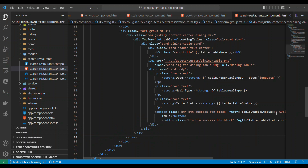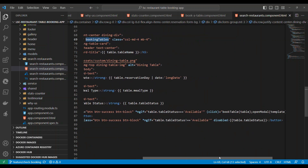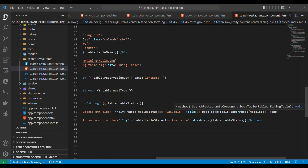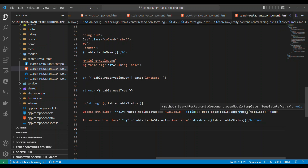The booking table data is populated like this. When you click on a particular table item, the 'Book Now' button is enabled only if that table is available; otherwise it's disabled. When you click 'Book Now', two methods are called: bookTable — passing the table — and openModal — passing the template.